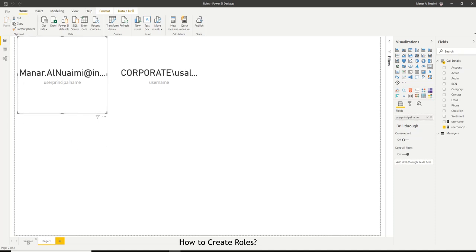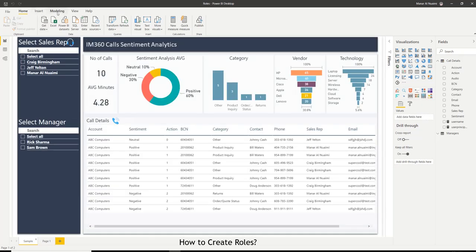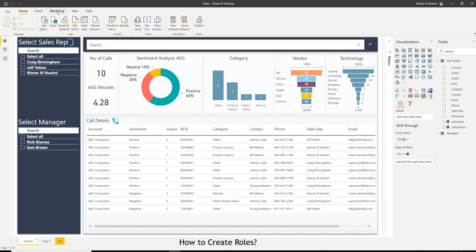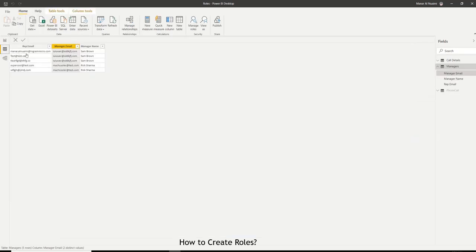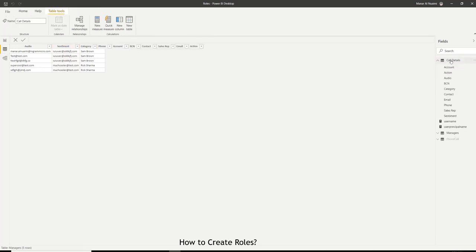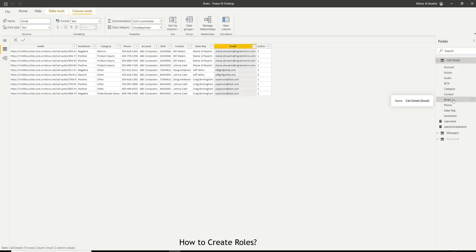Going back to my dashboard, I will create the roles. So I go to modeling. Before I do that, I just want to show you something really quick. I go back to data and go to my tables. I want to get the name of the email field exactly as is so I can filter by it.